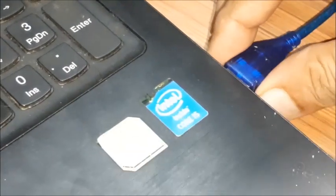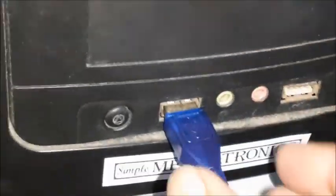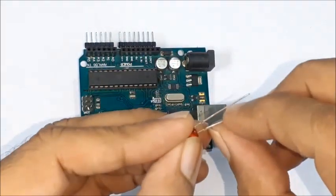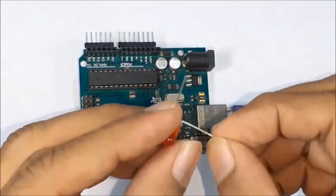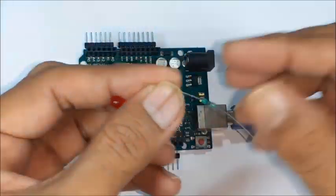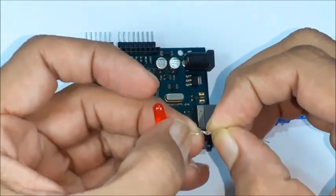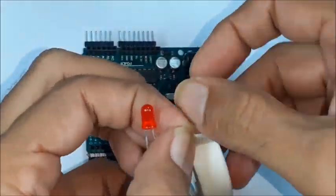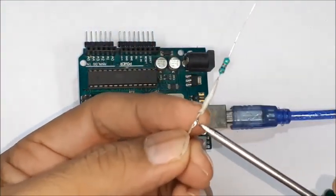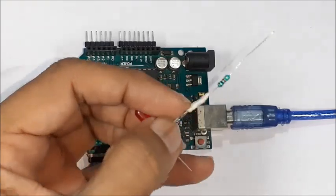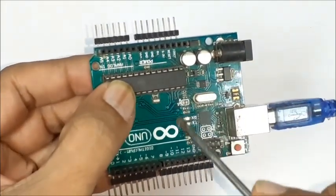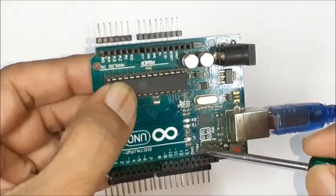Disconnect USB connector from the system. Take one LED, the longer lead is anode and shorter lead is cathode. Bend the anode lead and connect one kilo ohm resistor in series. Soldering is advantageous. Connect cathode lead to any ground pin of Arduino Uno board.